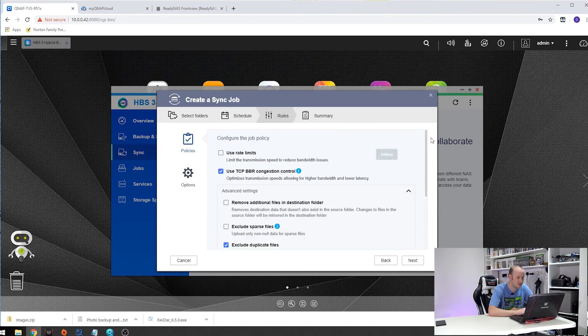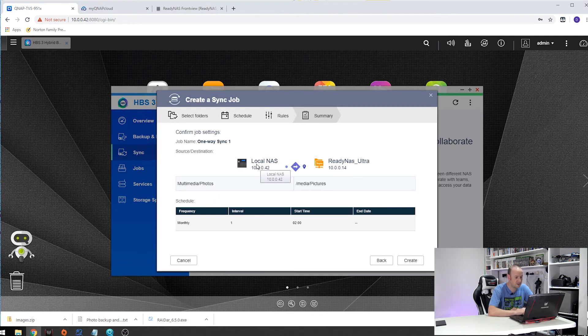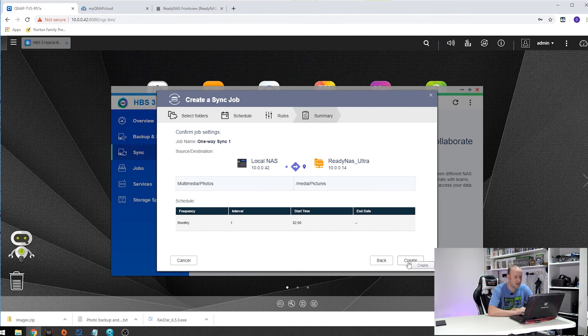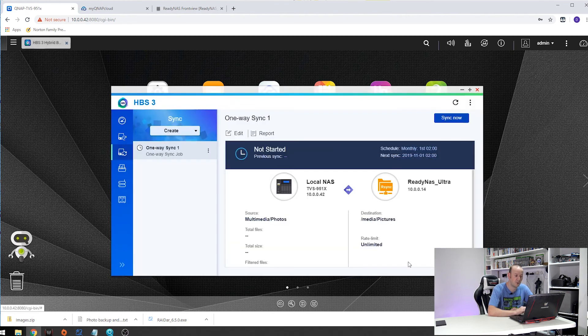We don't do snapshots so everything looks good. So we click on next and that gives us a summary of where we are taking everything from the media photos on our local NAS over to the ReadyNAS Ultra media pictures folder with a frequency of monthly, one interval and starting at 2 o'clock in the morning. Click Create and that sets the job up.